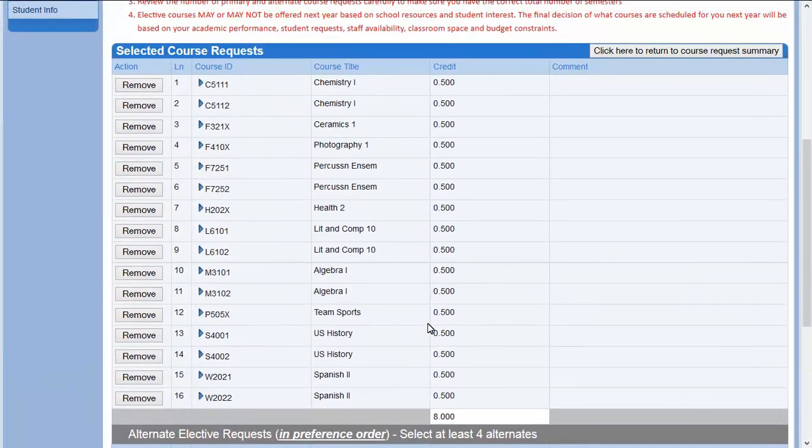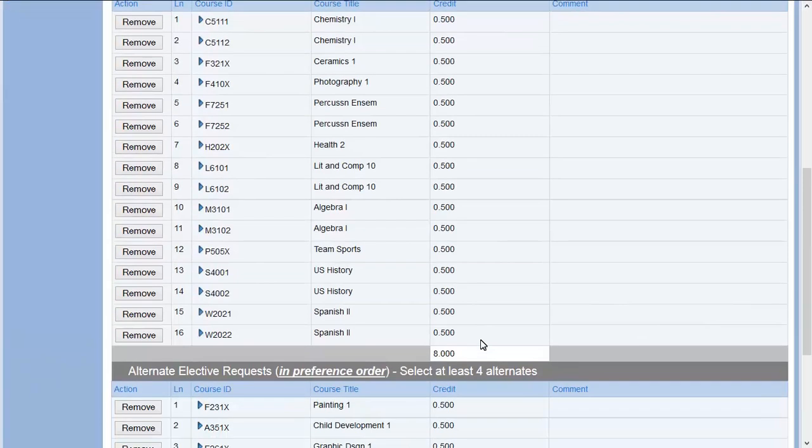Make sure that your StudentVue screen matches your forecasting sheet with the correct number of semesters and alternates.